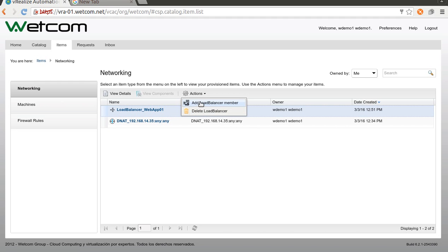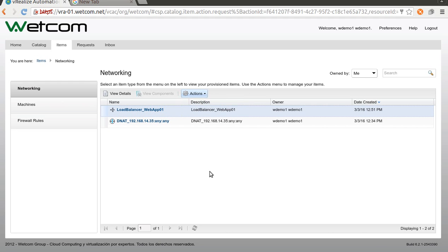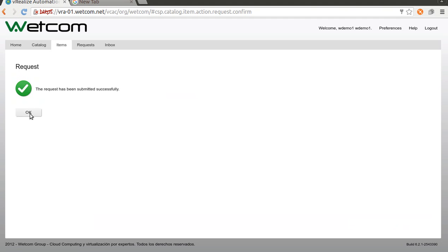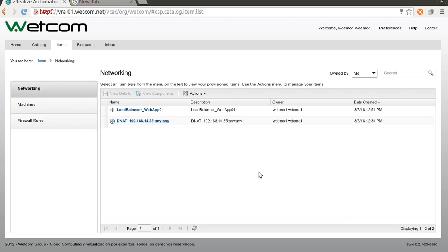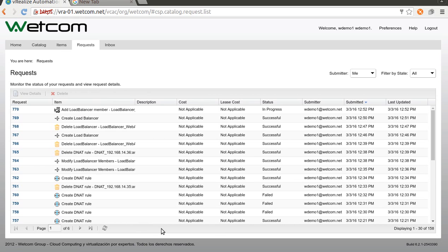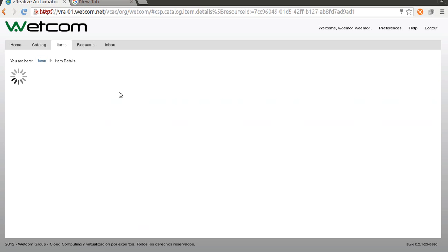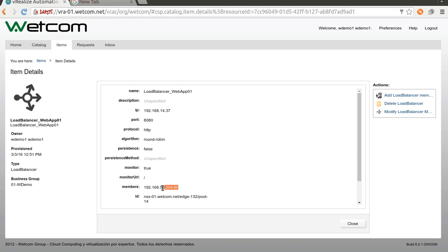Remember, 192.168.50.204. The port, of course, 80. It's an Apache. Submit this. And you can see the progress here. This is very quick. It's just adding a member. Now, if you see the details again, you can see we have one member.